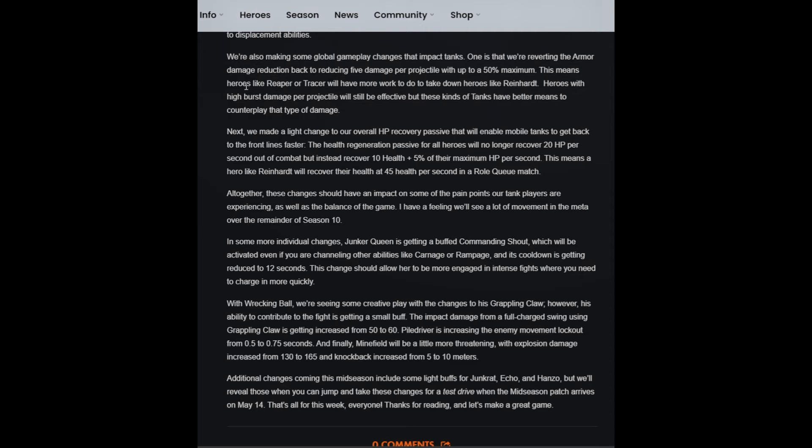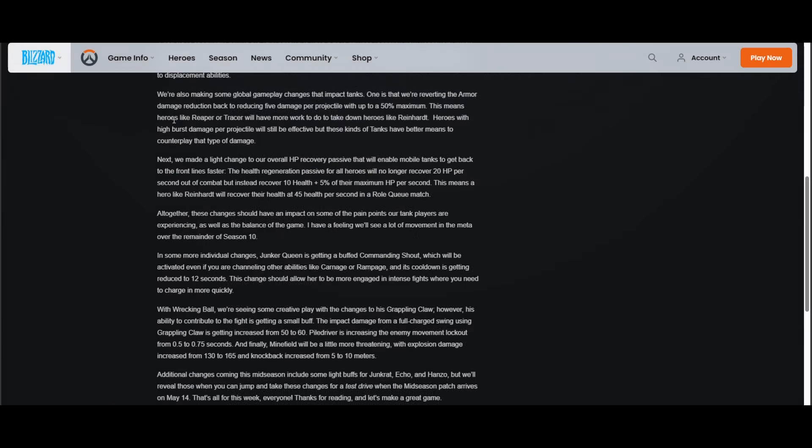"We're also making some gameplay changes that impact tanks. We're reverting the armor damage reduction back to reducing 5 damage per projectile with up to a 50% maximum. This means heroes like Reaper or Tracer will have to do more to take down characters like Reinhardt." Dude, what? Reaper's shit anyway. Using Reaper as an example here is such an oversight given the hero is in such a bad spot and generally needs help. Anything that he does, Tracer and a bunch of other characters already do better than him, and he struggles to have a place in the game.